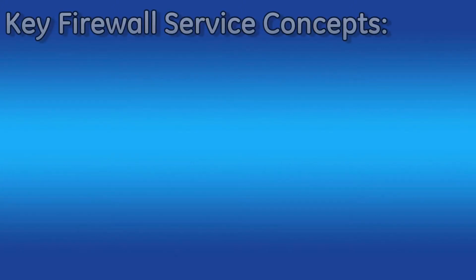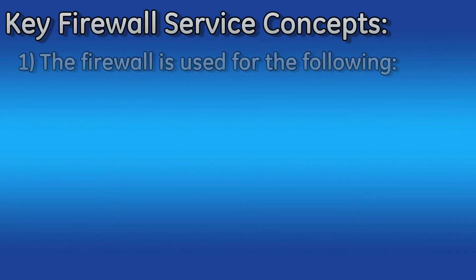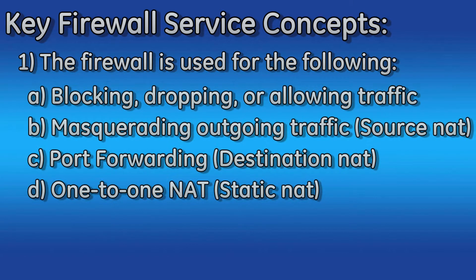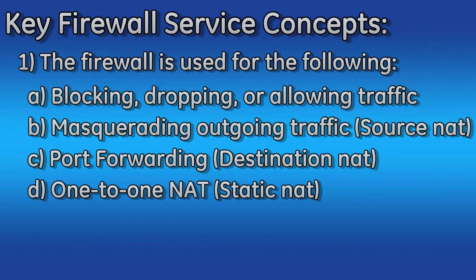The firewall service is used for the following functions: blocking, dropping, and allowing traffic; masquerading outgoing traffic, this is known as source NAT; port forwarding, also known as destination NAT; and finally 1 to 1 NAT, also known as static NAT.